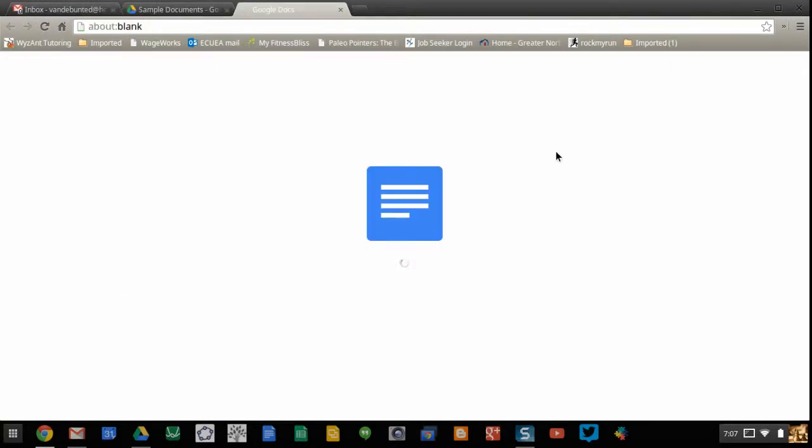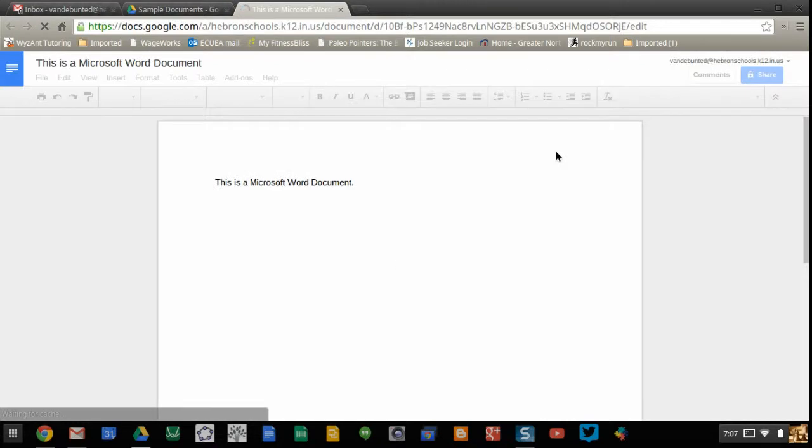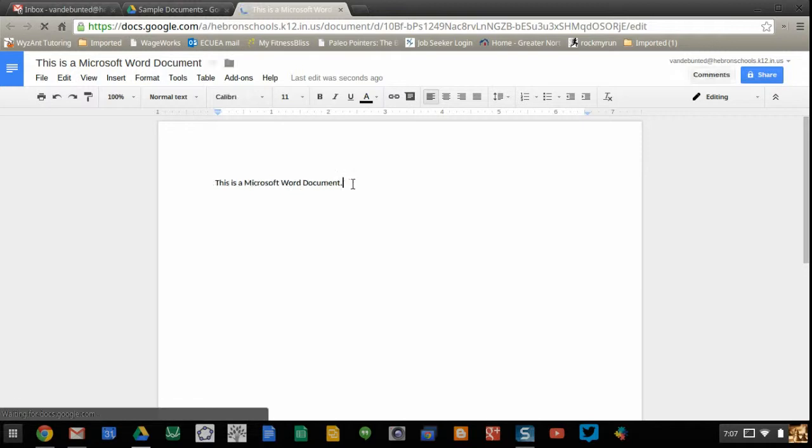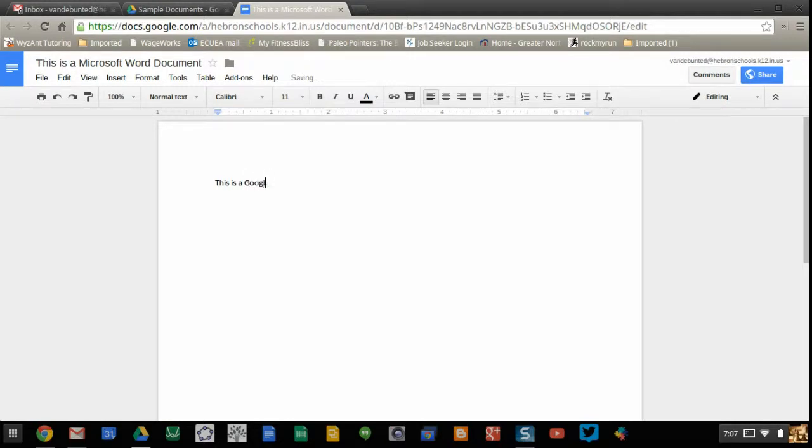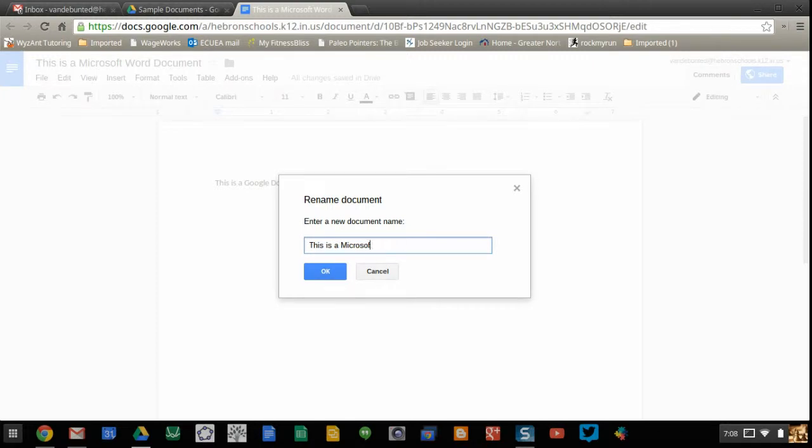Notice that it's converting the Word document to a Google Doc. Now I can edit it. I'm going to change the text and the title.